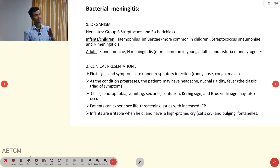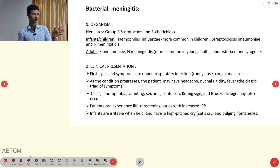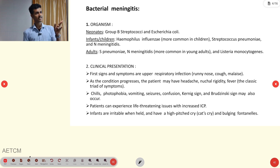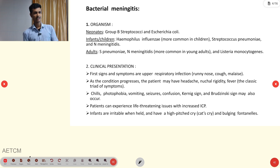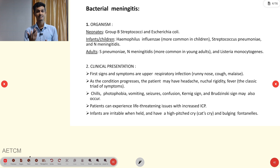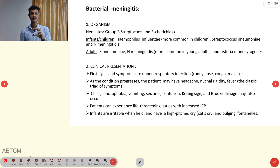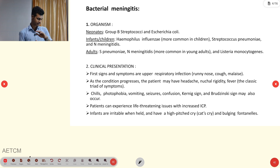In adults, the common organisms are Streptococcus pneumoniae, Neisseria meningitidis, and Listeria monocytogenes. These are the common organisms for bacterial meningitis.